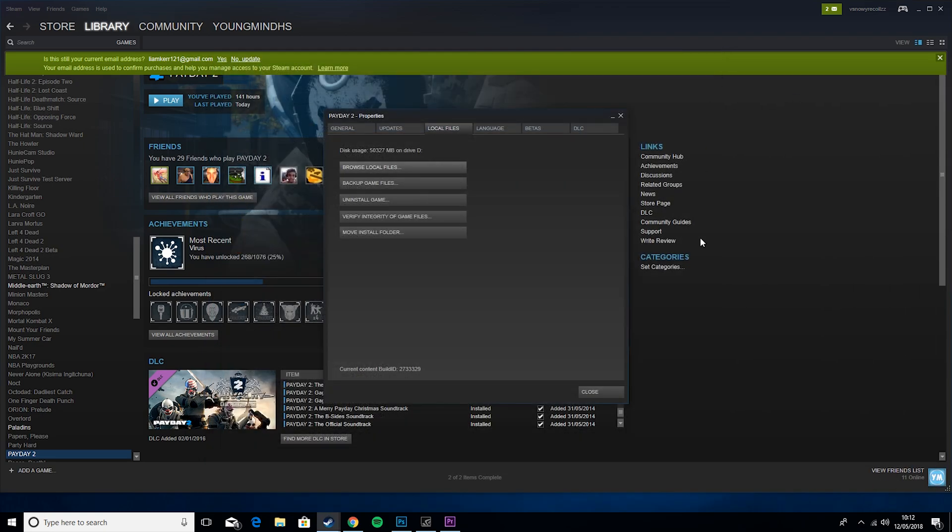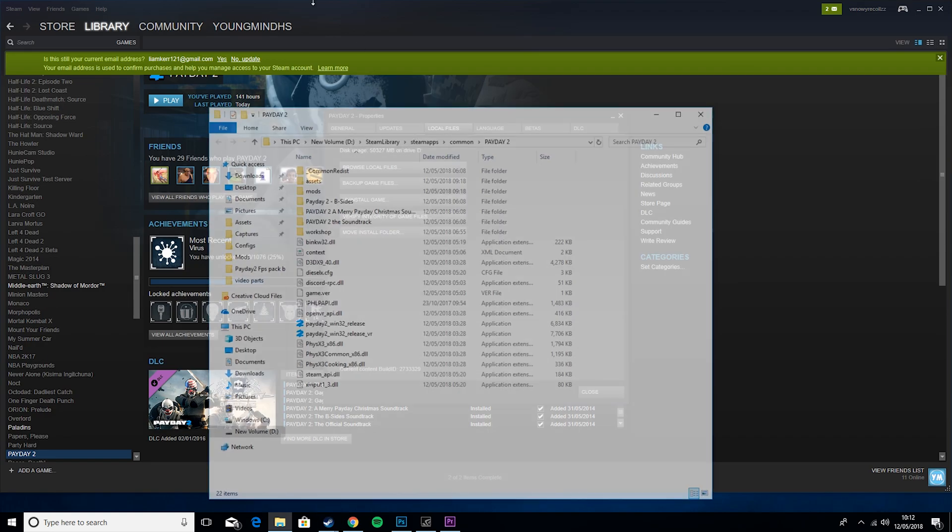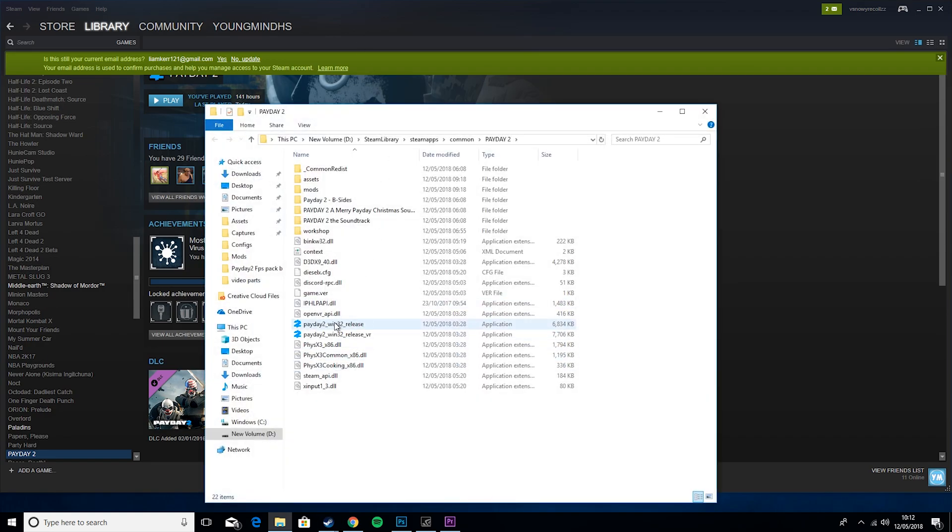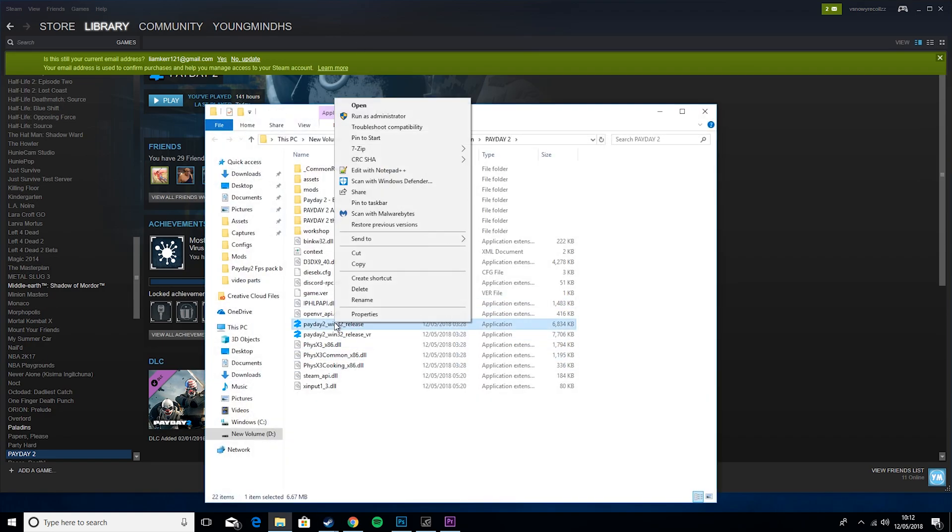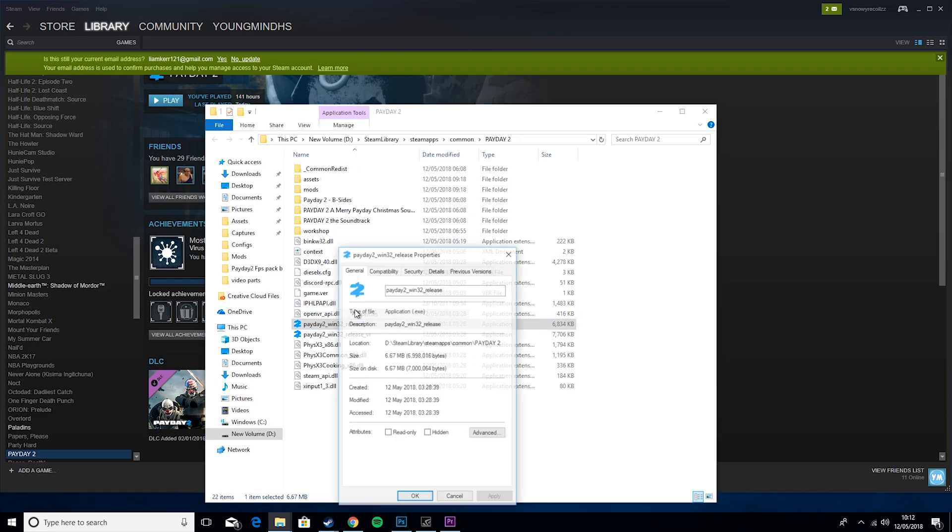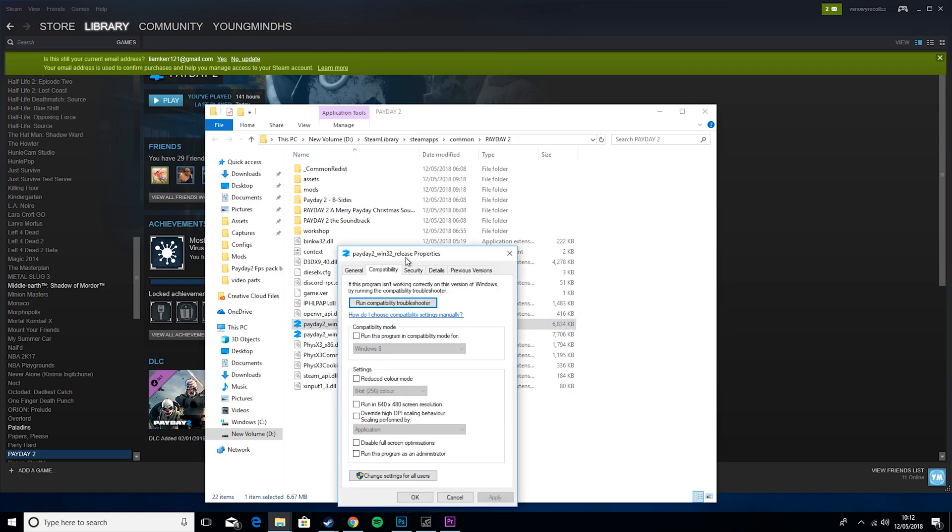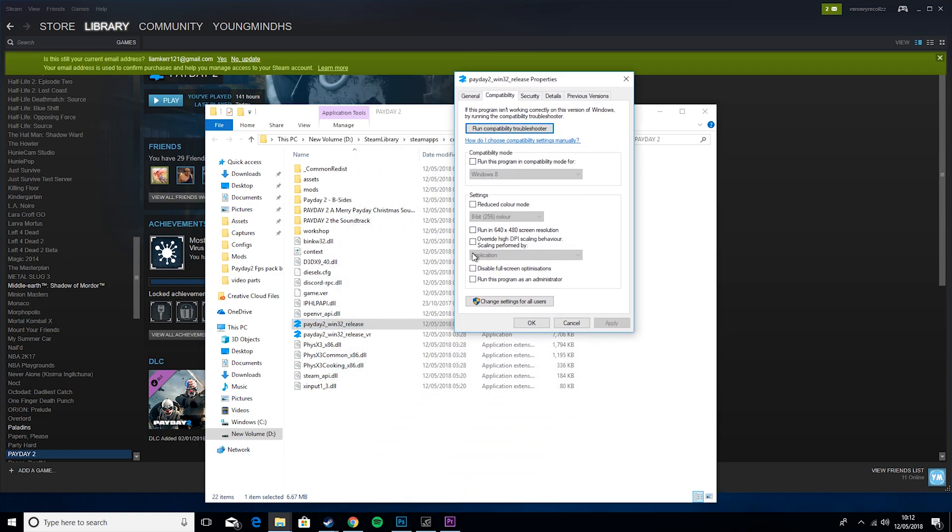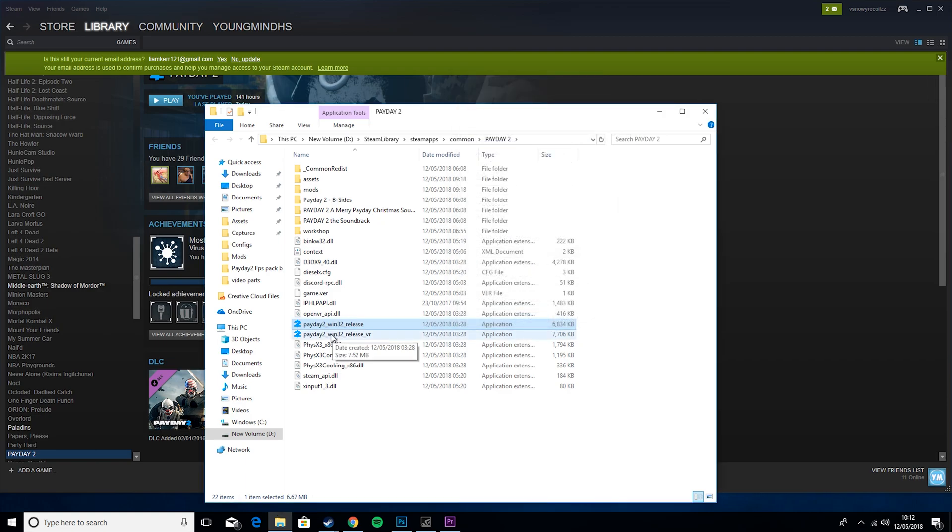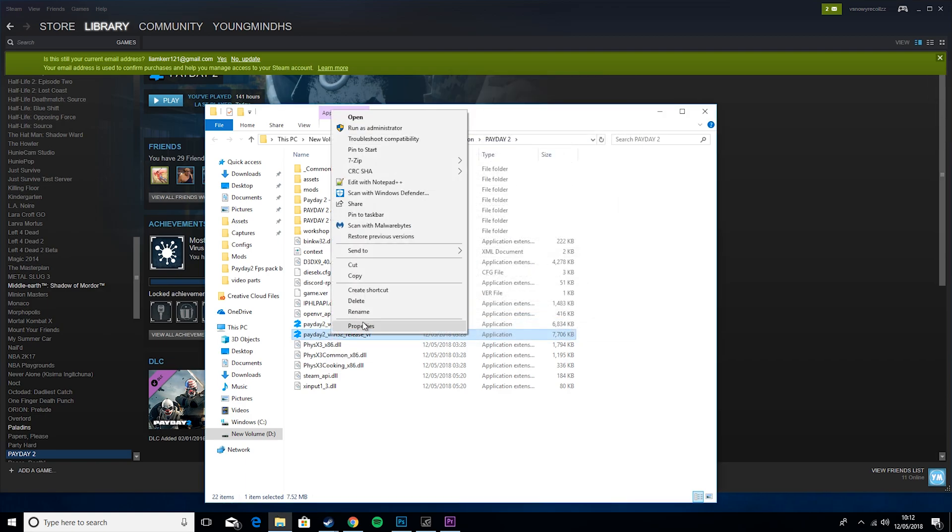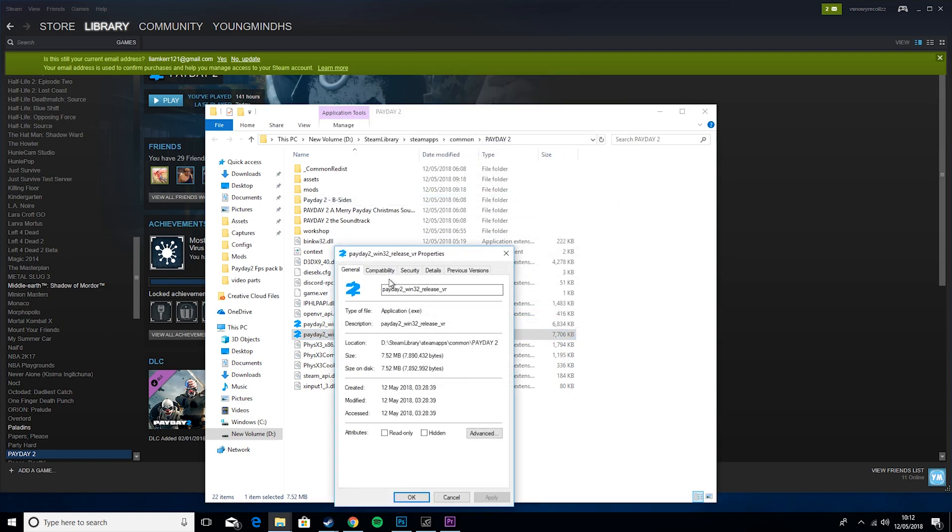So then after that, what you want to do is go back to browse local files, and you want to right click on both of these, hit property, compatibility, overwrite high DPI scaling behaviour, apply, and then do the same for this one.